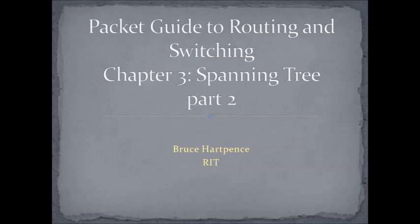Good morning, everybody. This is Professor Bruce Hartpence coming to you from the networking labs at RIT with another networking video for you. Remember that we're working through Chapter 3 in the Packet Guide to Routing and Switching, and our topic is Spanning Tree. So if you missed the previous video, that was the basics of Spanning Tree, and in this video, as promised, I'm going to be working through an example. So without further delay, here we go.